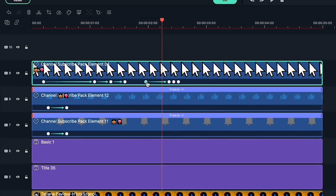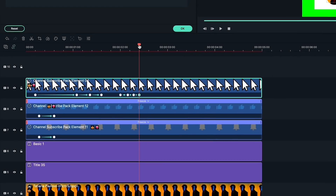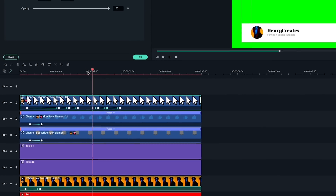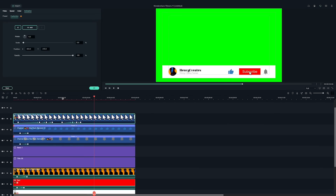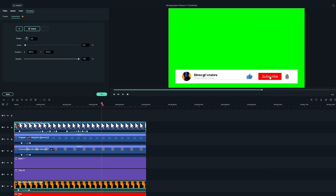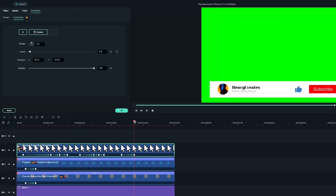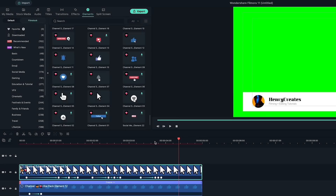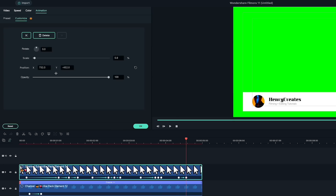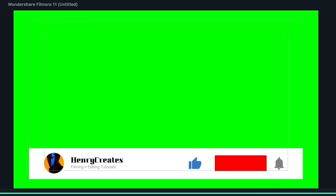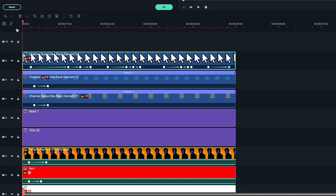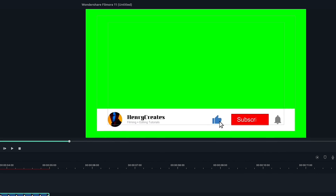The closer your keyframes are, the faster your animation will be. And the further apart they are, the slower it will be. Now, I'm going to animate the cursor to leave the frame. Using our mouse cursor animation as a guide, let's animate our icons. Find the first click and repeat the size keyframing we did with the mouse cursor.